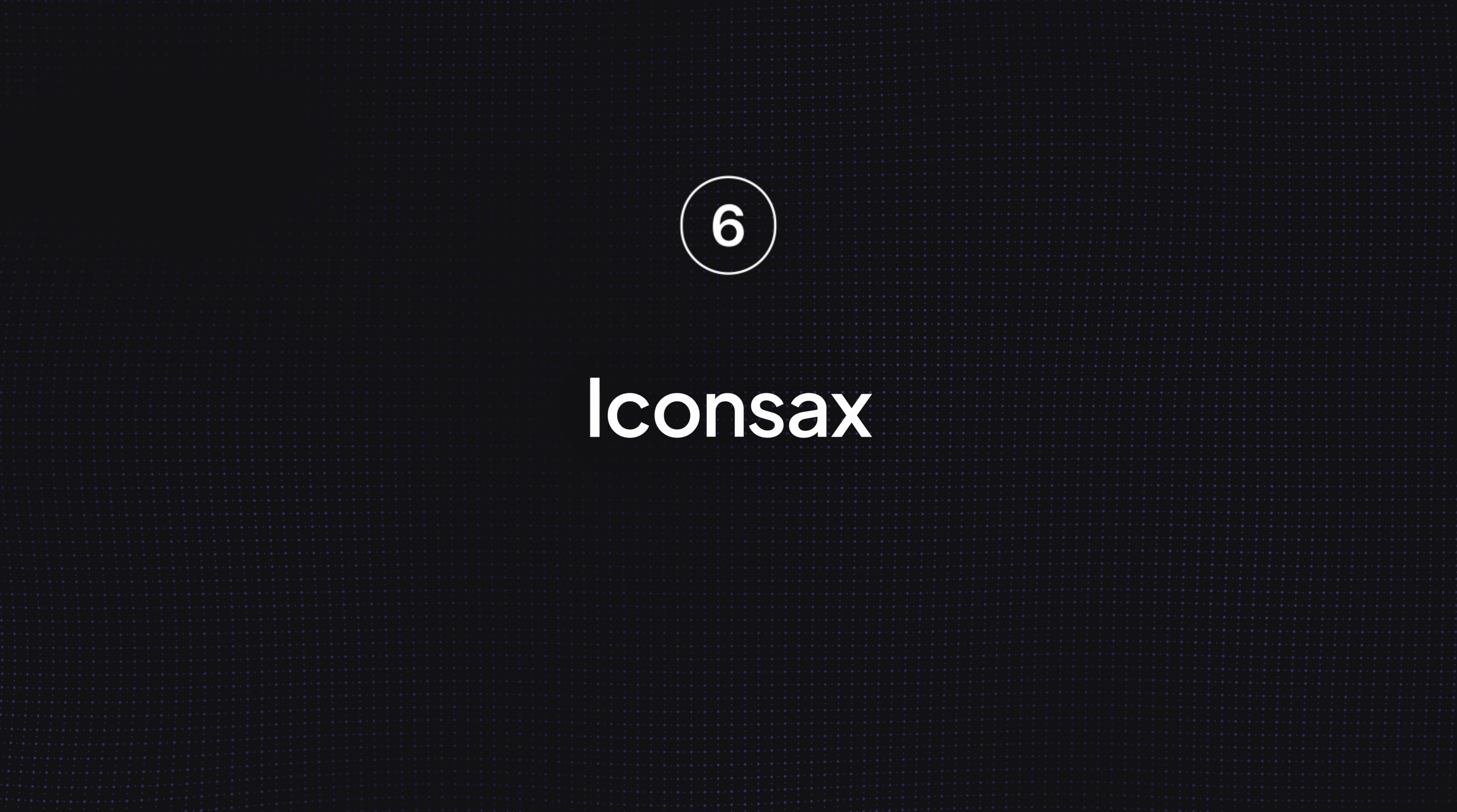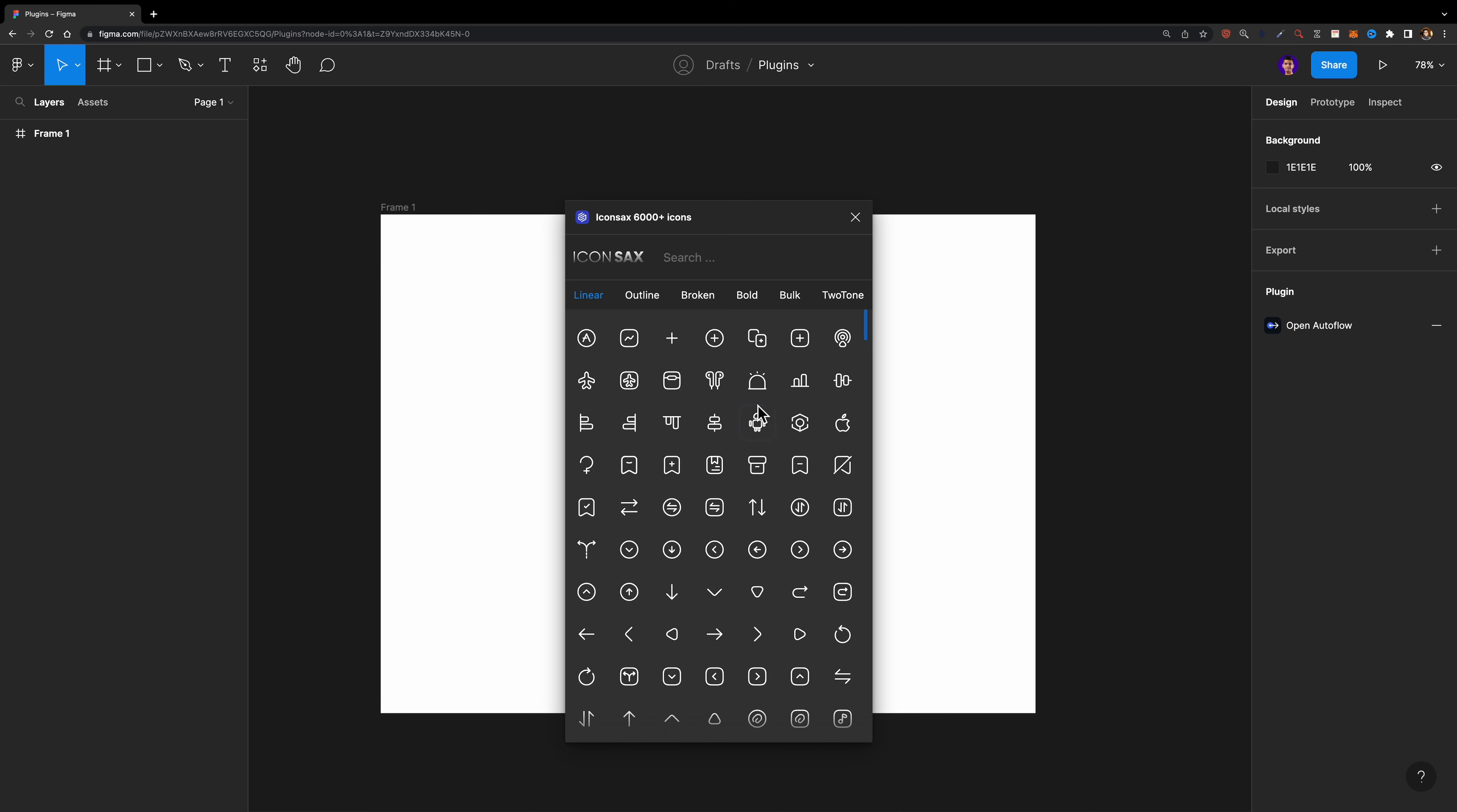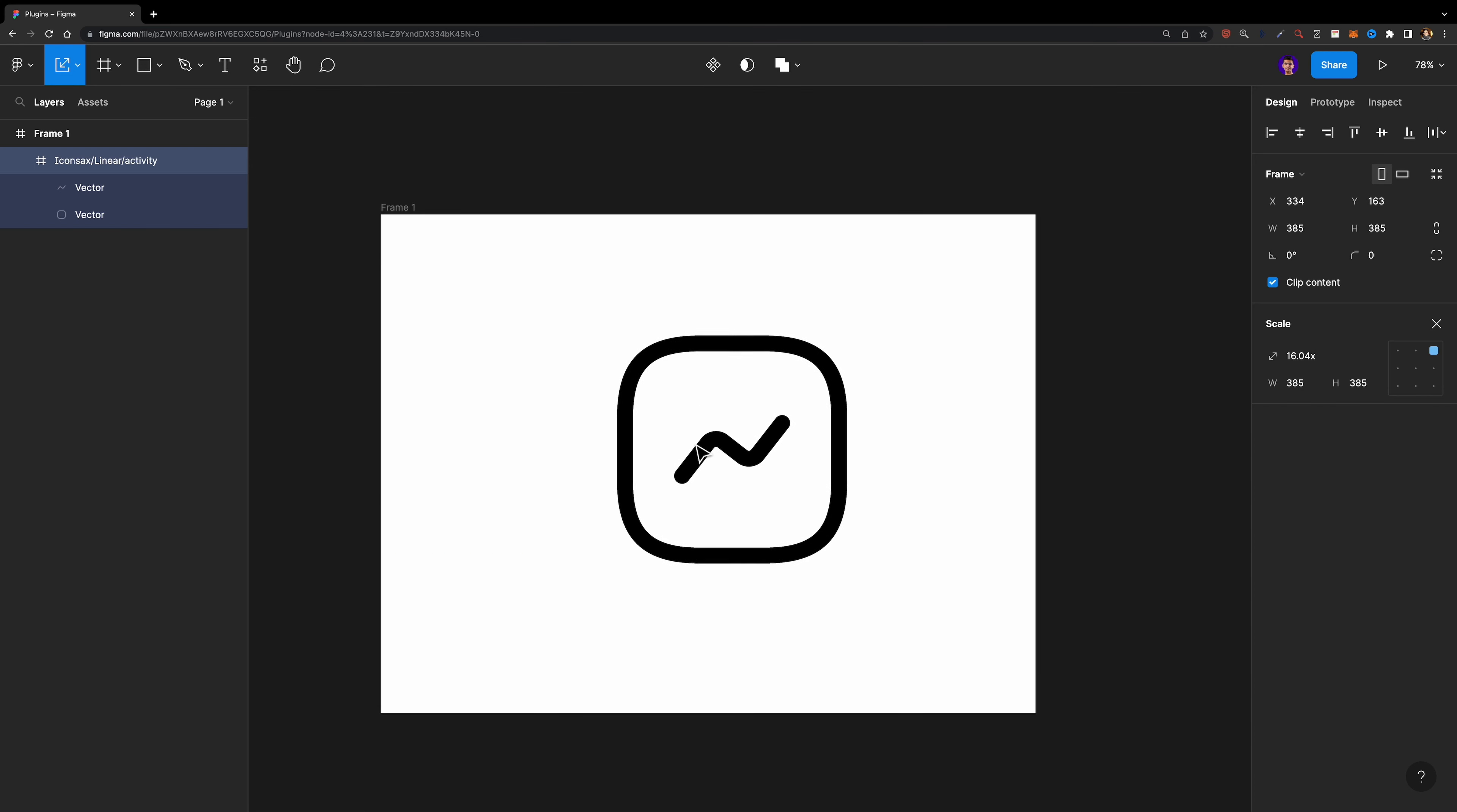Number six, Icon Sacks. Icon Sacks is a library of 1,000 beautiful and well-designed icons with six different styles. So in total, you'll get access to 6,000 icons that you can use in your personal or commercial projects. The good thing about these icons is that they are SVG icons. Therefore, you don't need to worry about their quality as you scale them up.